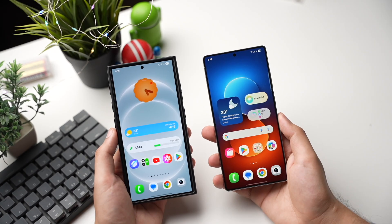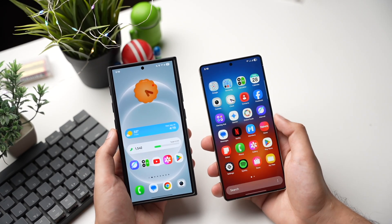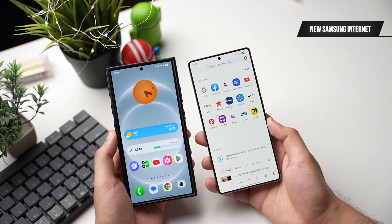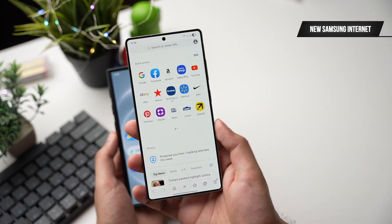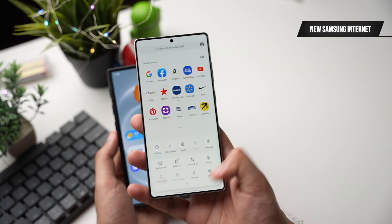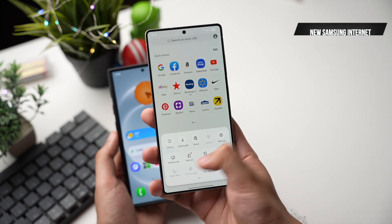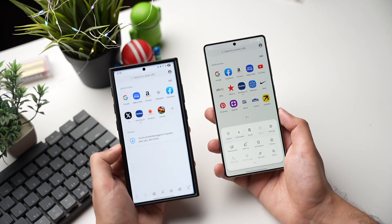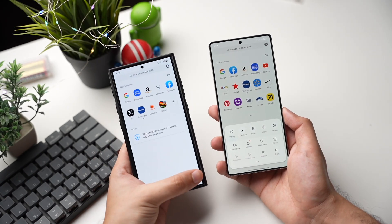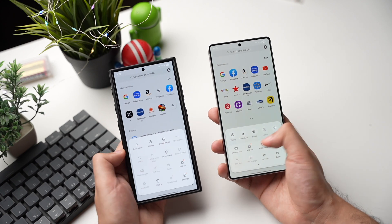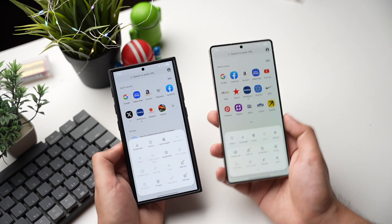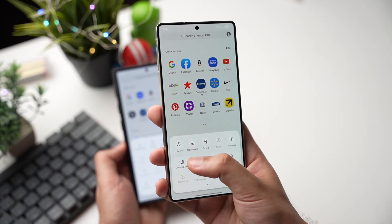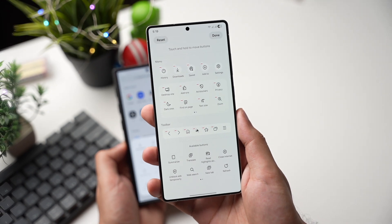Next we are getting the redesigned Samsung Internet. Opening up Samsung Internet and tapping the menu, we have this new UI. On the Galaxy S24, we have the old menu for Samsung Internet. You can also customize this menu by long pressing on it.